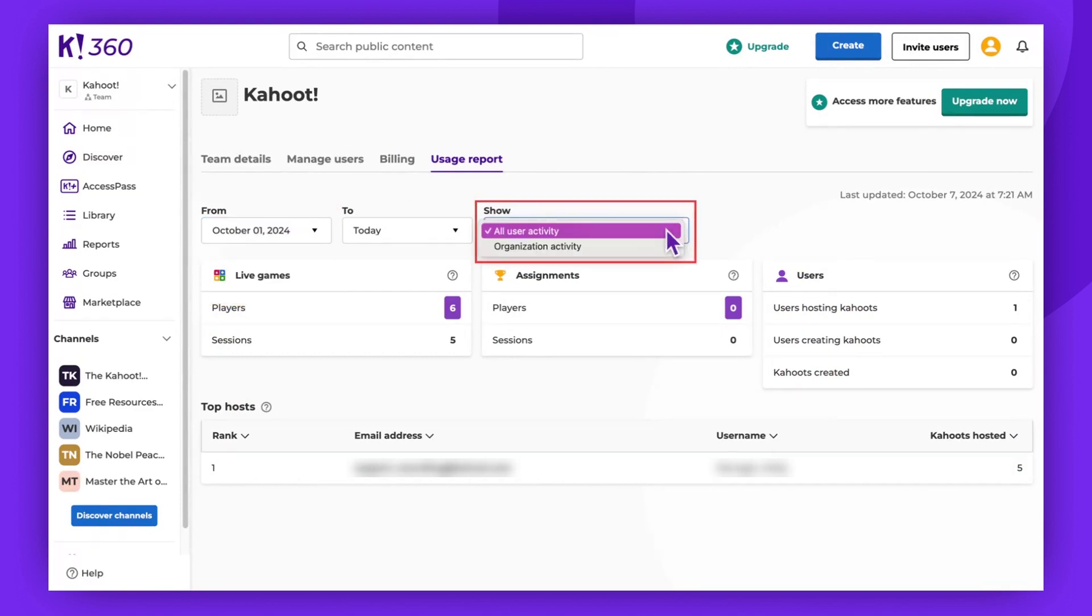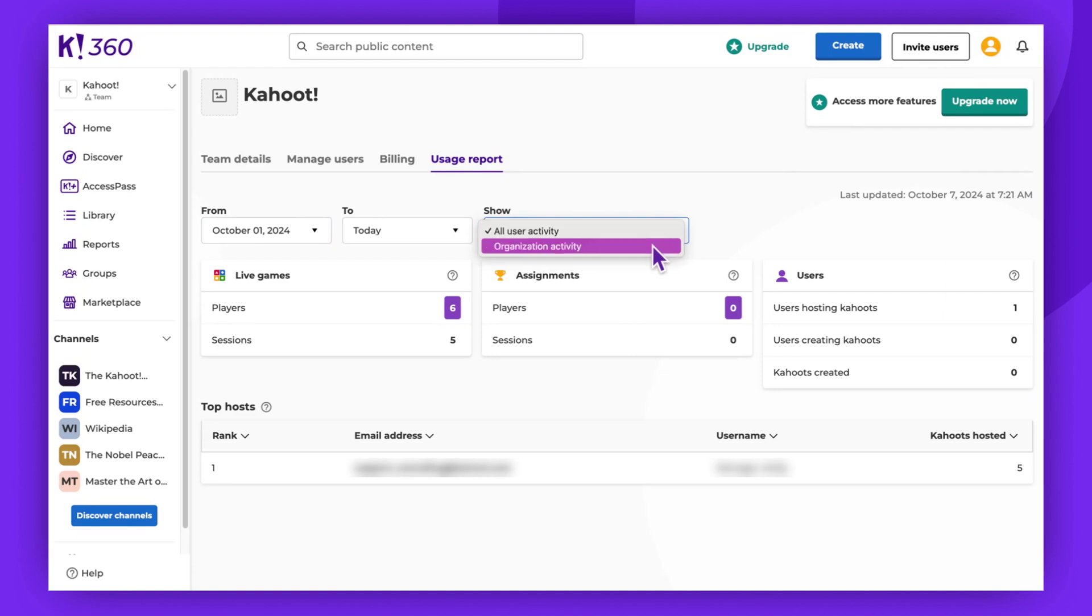The first option allows you to view data on all user activity. If you select Organization Activity, it will display data on activities within the team workspace only. We recommend selecting all user activity.